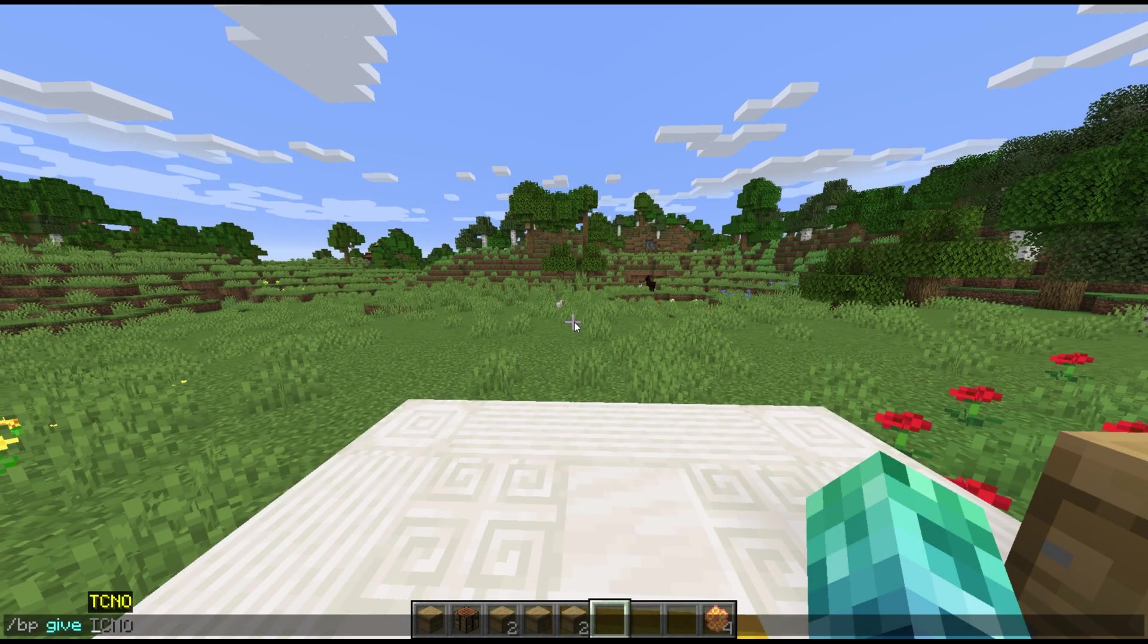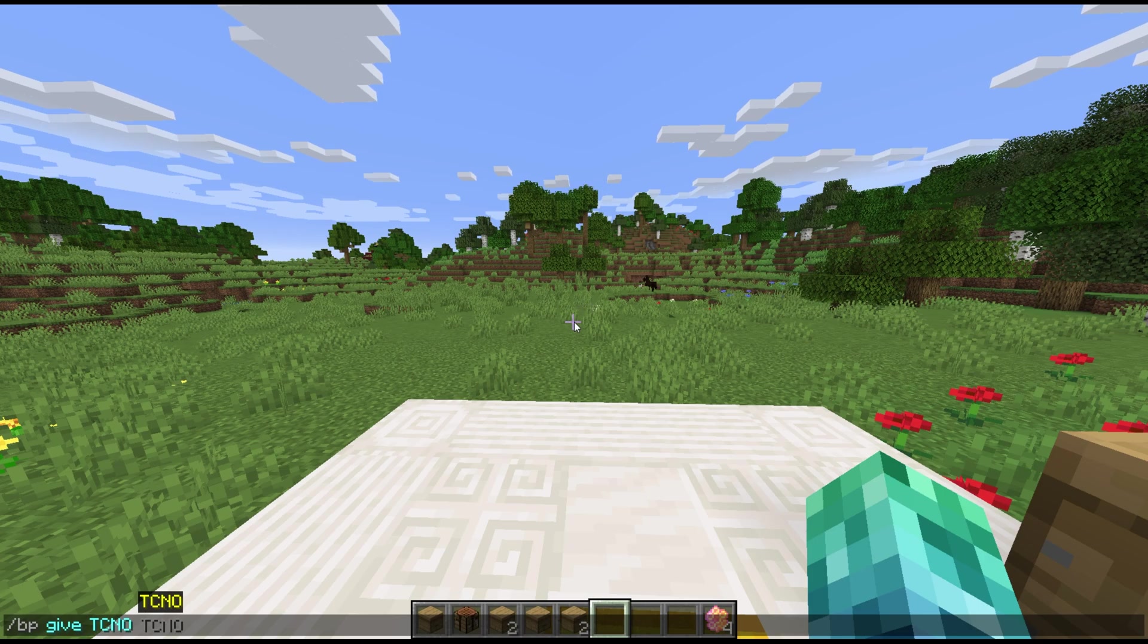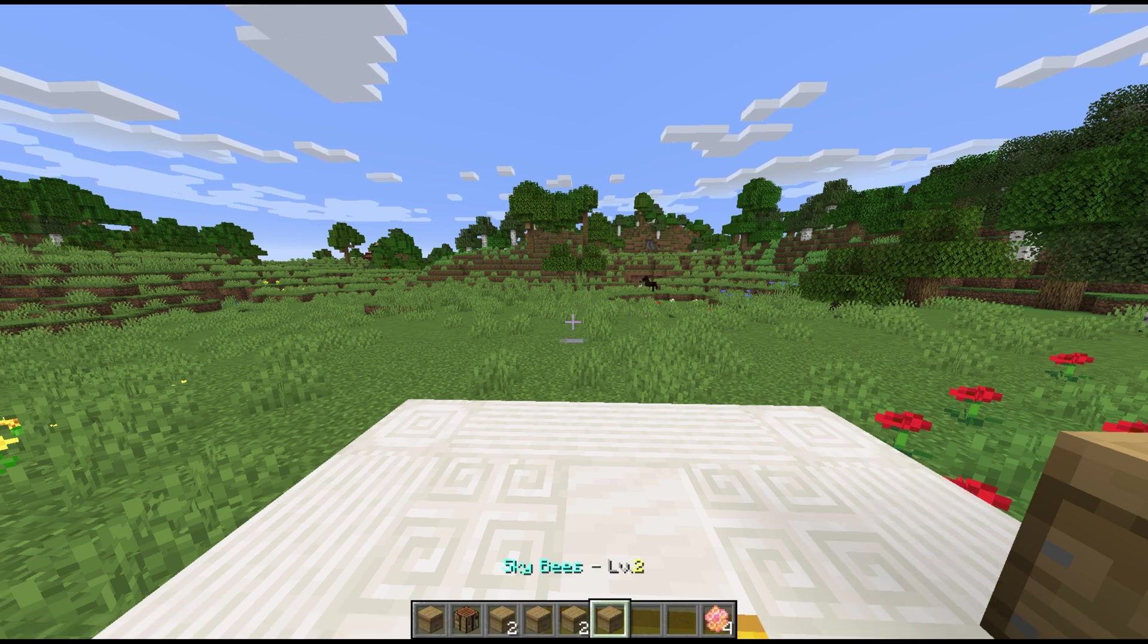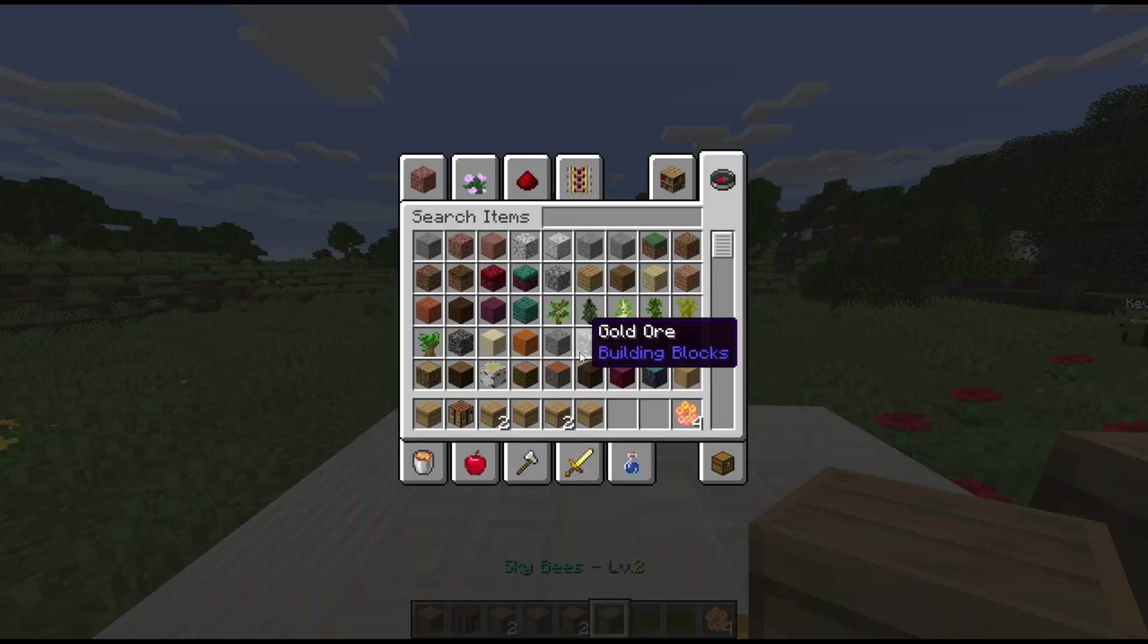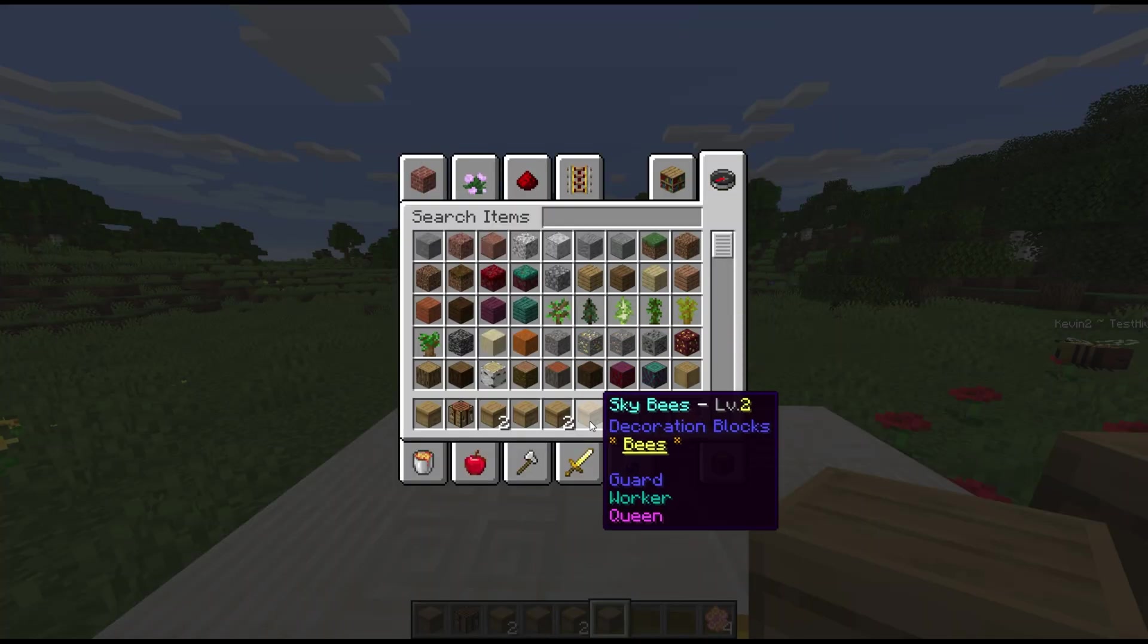Slash BP give player, followed by a beehive preset name, and an amount lets us spawn pre-made beehives that we can define in the config. One of the default presets is sky.